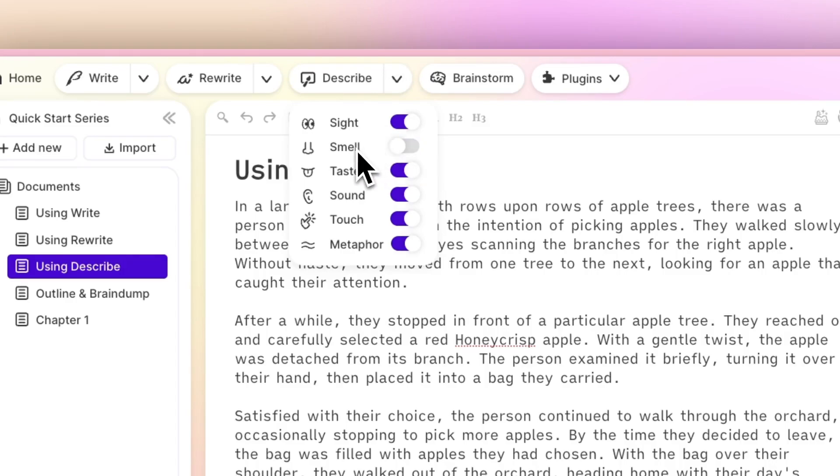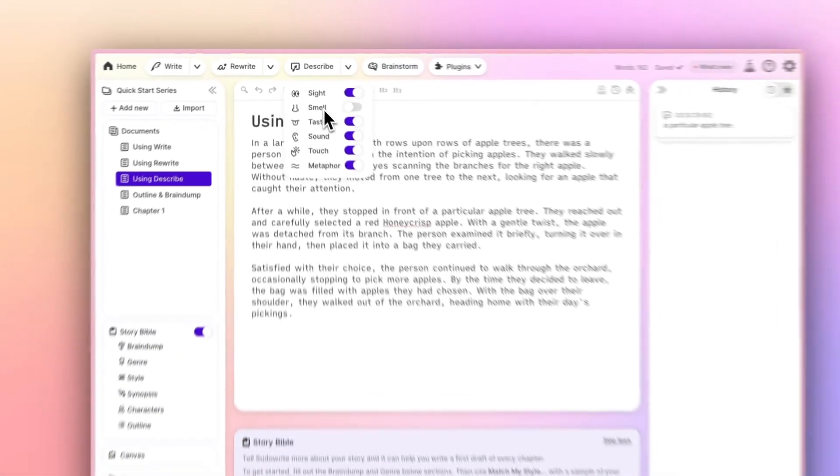Doing so will prevent the AI from generating that sensory detail until you toggle it back on, and it will save you a few credits in the process.